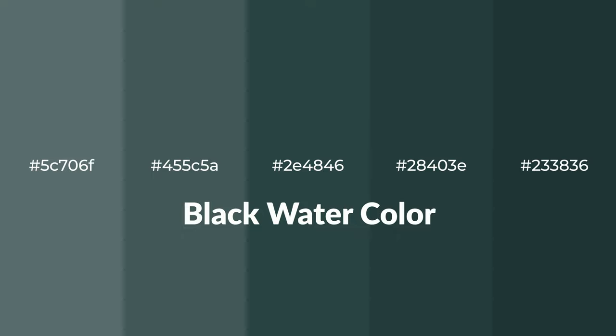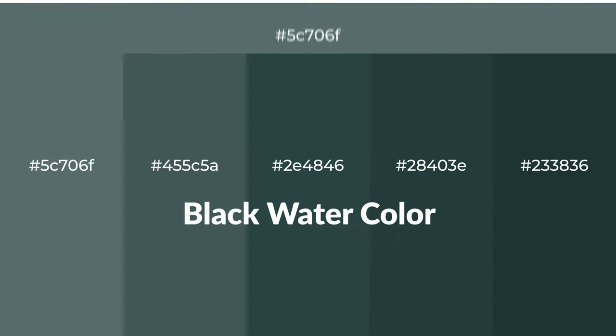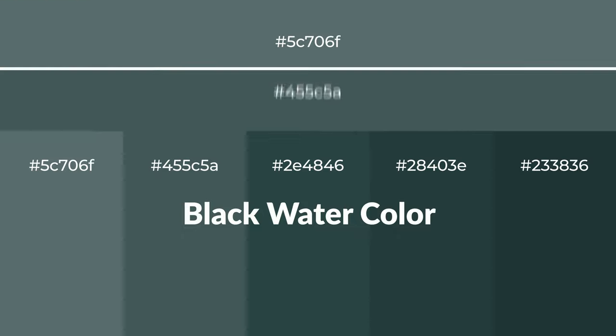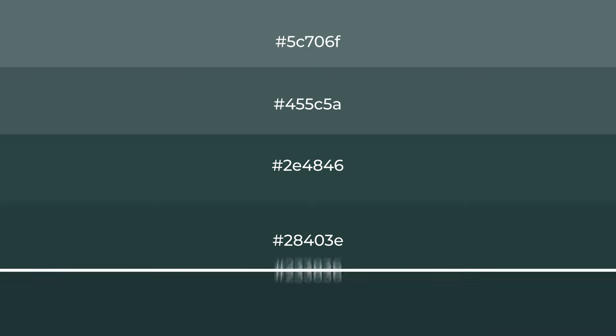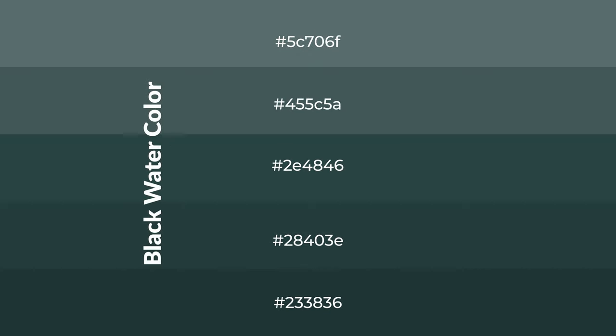To generate tints of a color, we add white to the color, and tints create light and exquisite emotions.